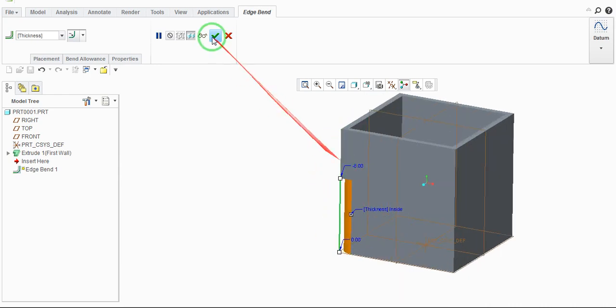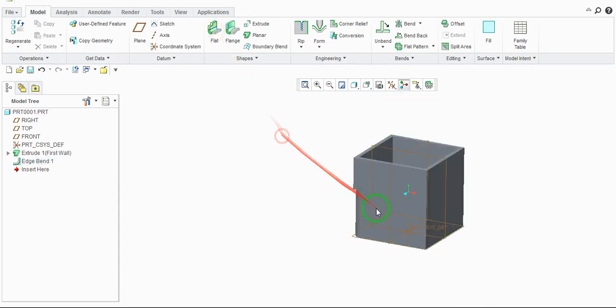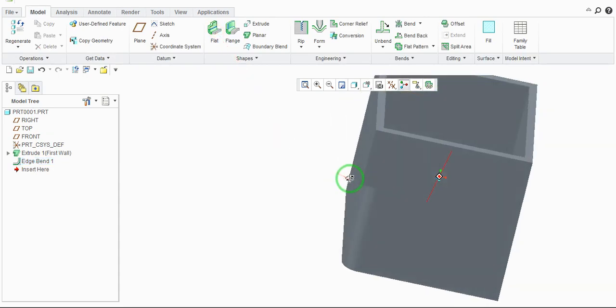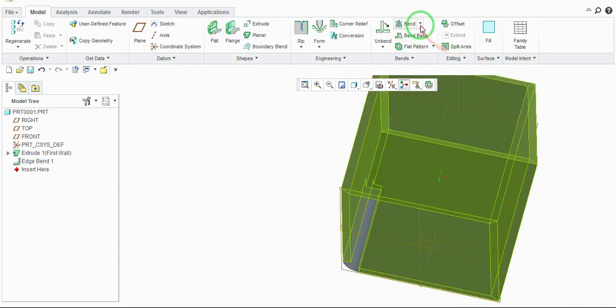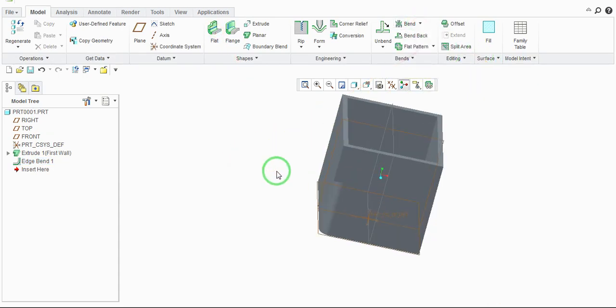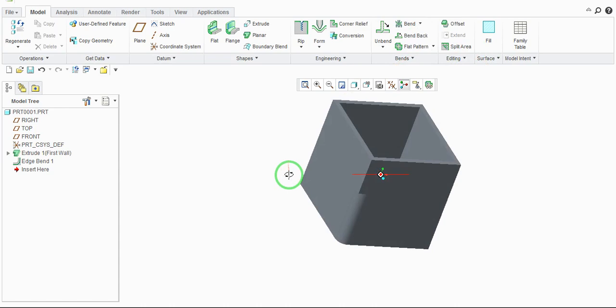sheet metal modeling. I hope you understand this video. See you in the next video, have a nice day.